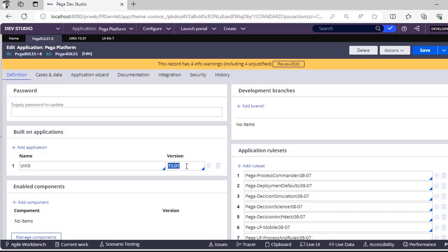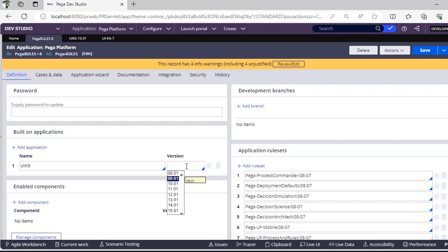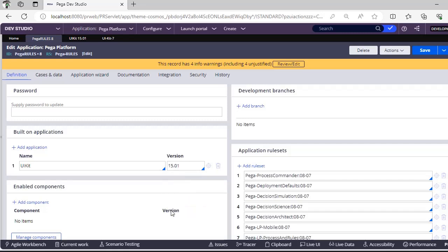You can see there are different versions: 8.0, 9, 10, 11, 12, 13, 14, 15. All of these are the different versions that are given by Pega. You can check based on your Pega base version, you have to select your Pega UI Kit version.